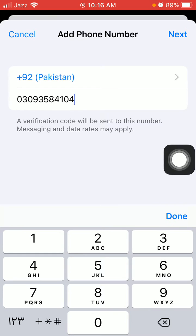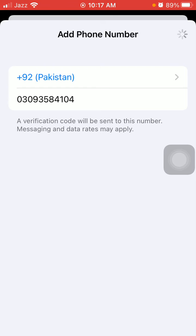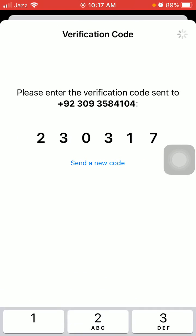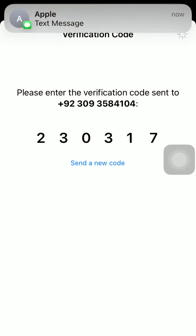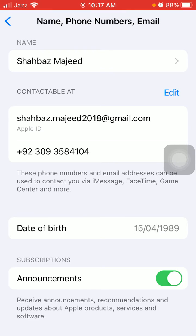After adding the phone number, tap Done, tap Next, and you will get a verification code from Apple and it verifies automatically. That's it — with this easy and simple method you can change email or phone number for iMessage and FaceTime in iPhone and iPad.